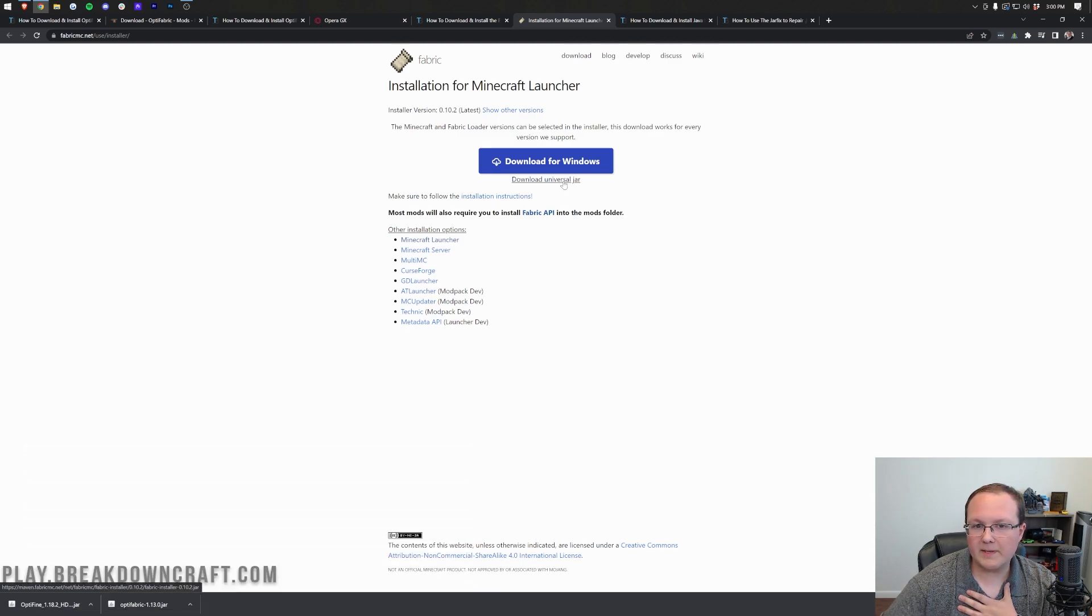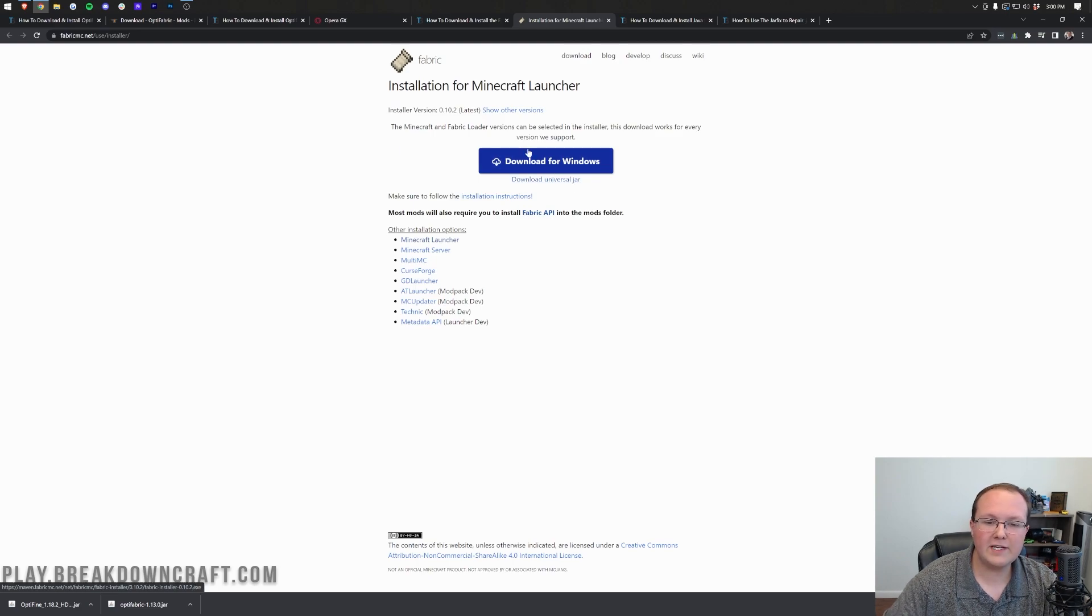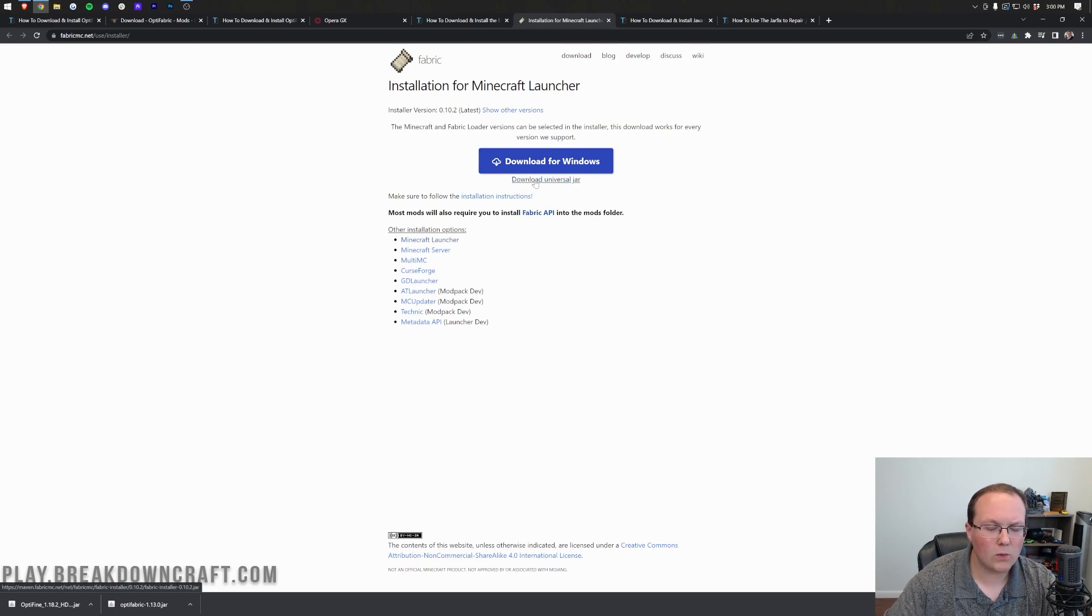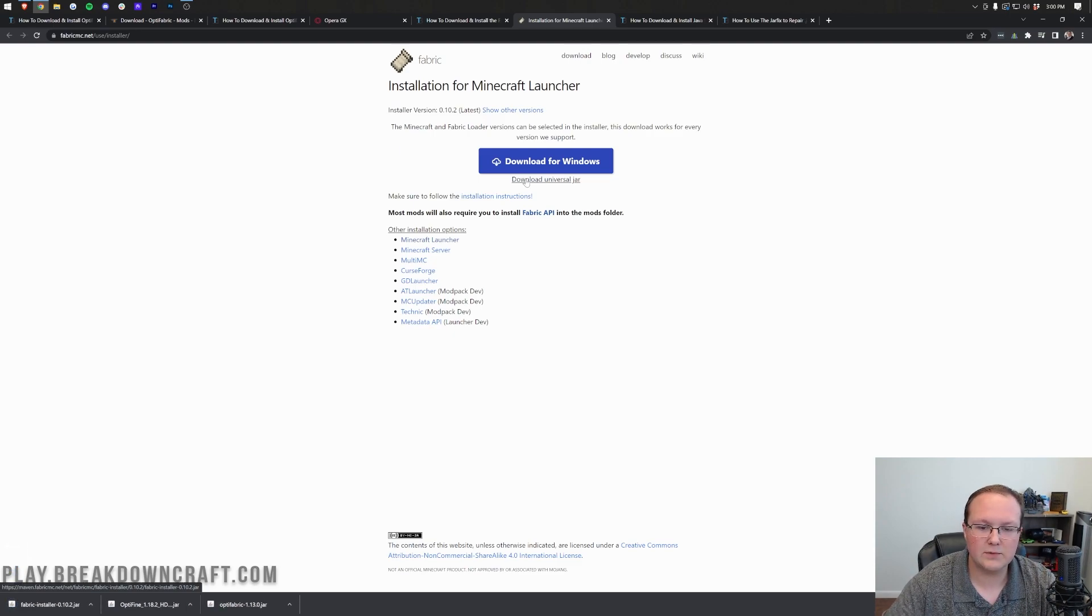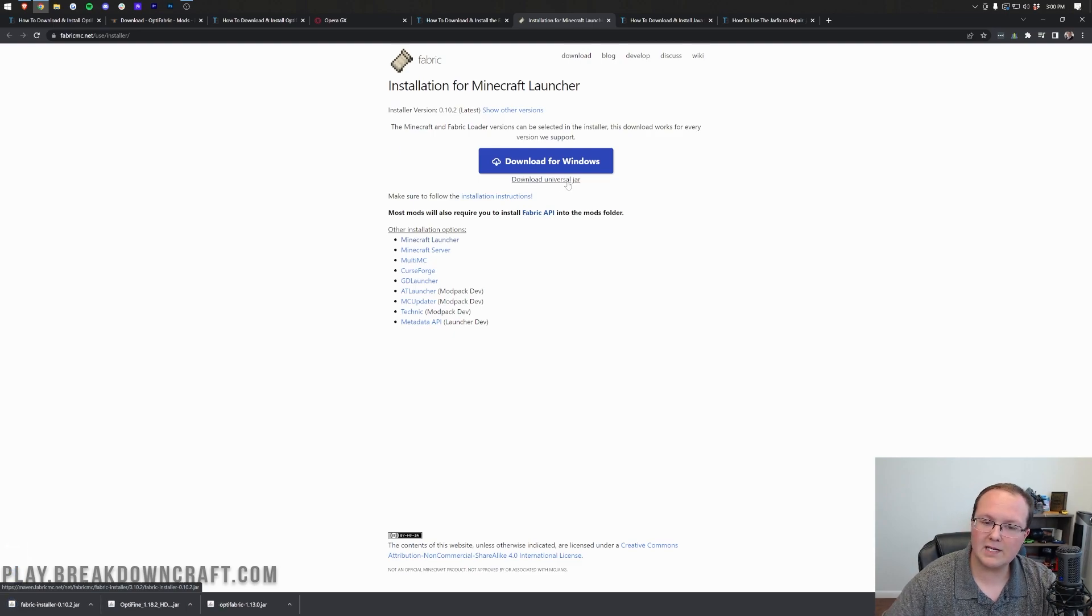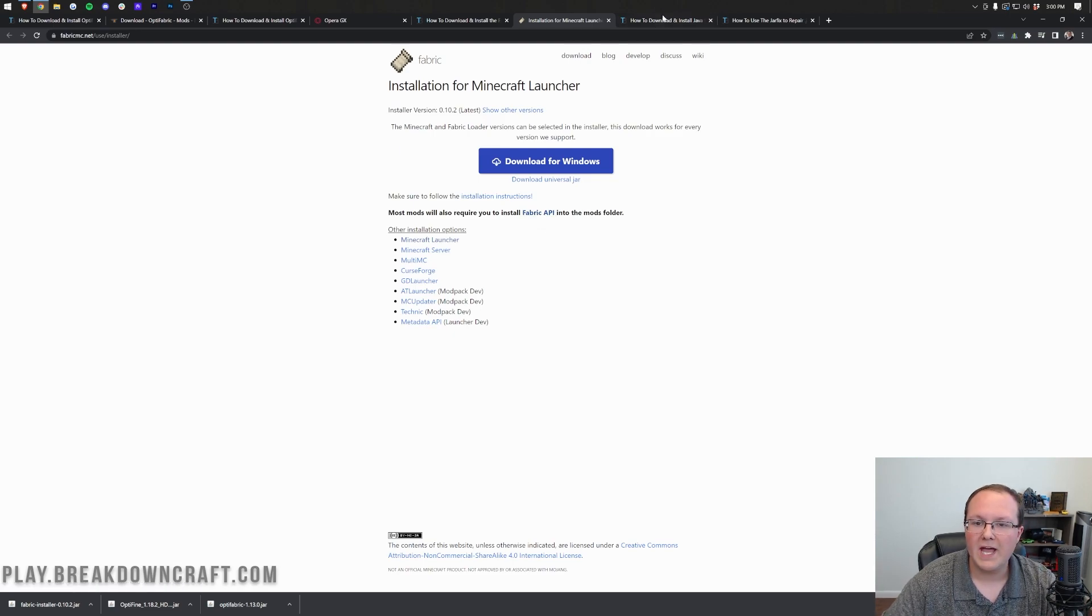That will take you to Fabric's official download page, where you want to click on the download universal jar. I prefer to use the jar because it fixes issues that you can have with mods later on if you use the jar, whereas if you download for Windows, you may have things like jar files not working correctly. We just use the jar now. You don't have to worry about that. Now, this mod doesn't require the Fabric API, but you might need it in the future.